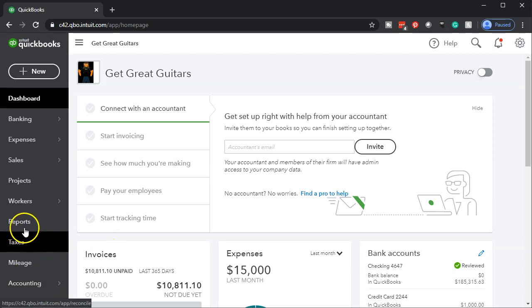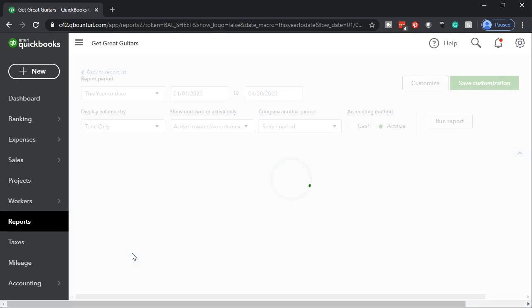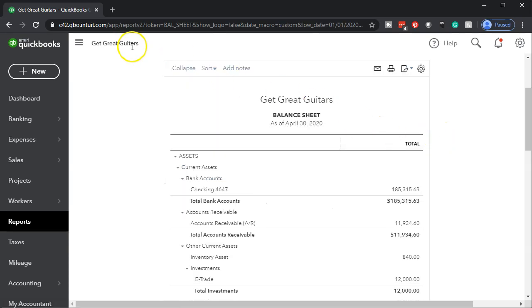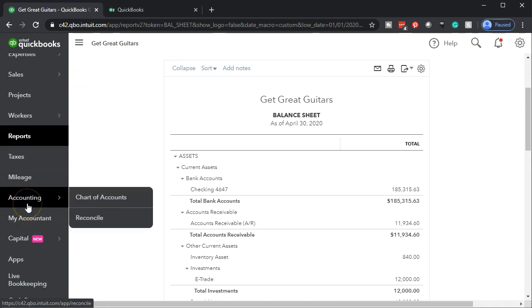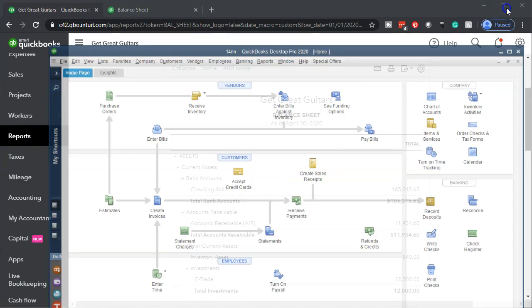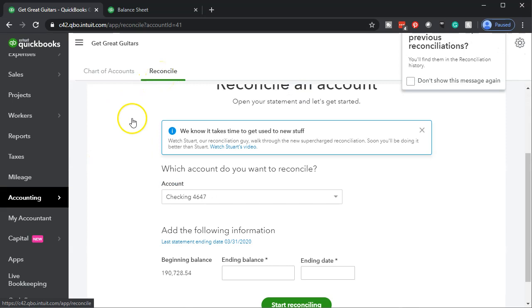We're going to go back to QuickBooks Online, go to Reports on the left-hand side, open up the balance sheet report, then scroll up top and change the dates from 01-01-20 to 04-30-20. Then run that report, duplicate the tab by right-clicking and duplicating it. Then go back to the left tab and go to the reconciliation process — that's under Accounting. You might be tempted to go to Banking, but in QuickBooks Online it's under Accounting, then the second tab: Reconcile.